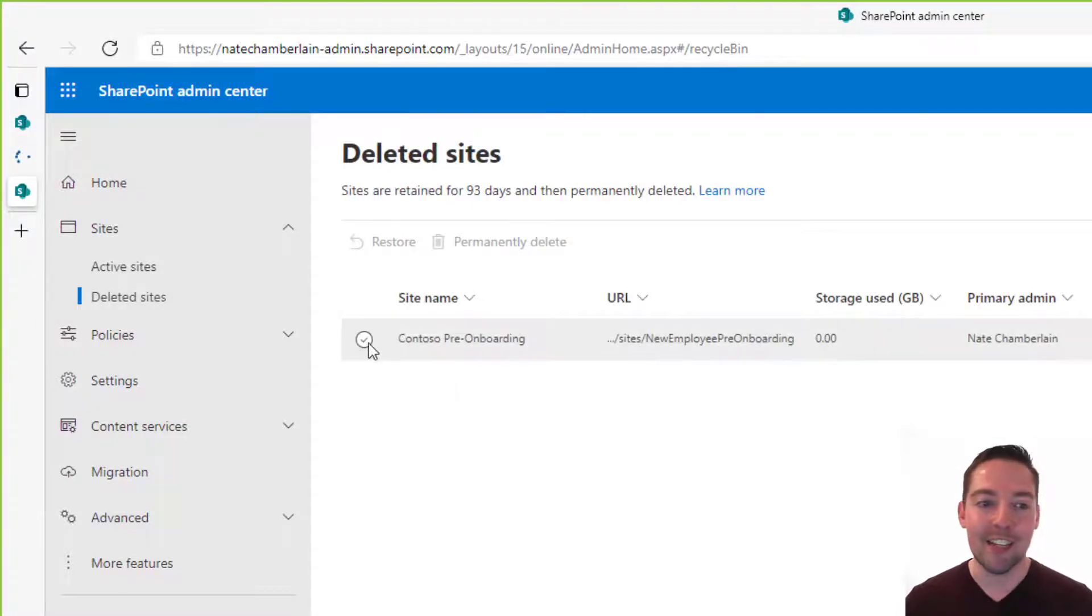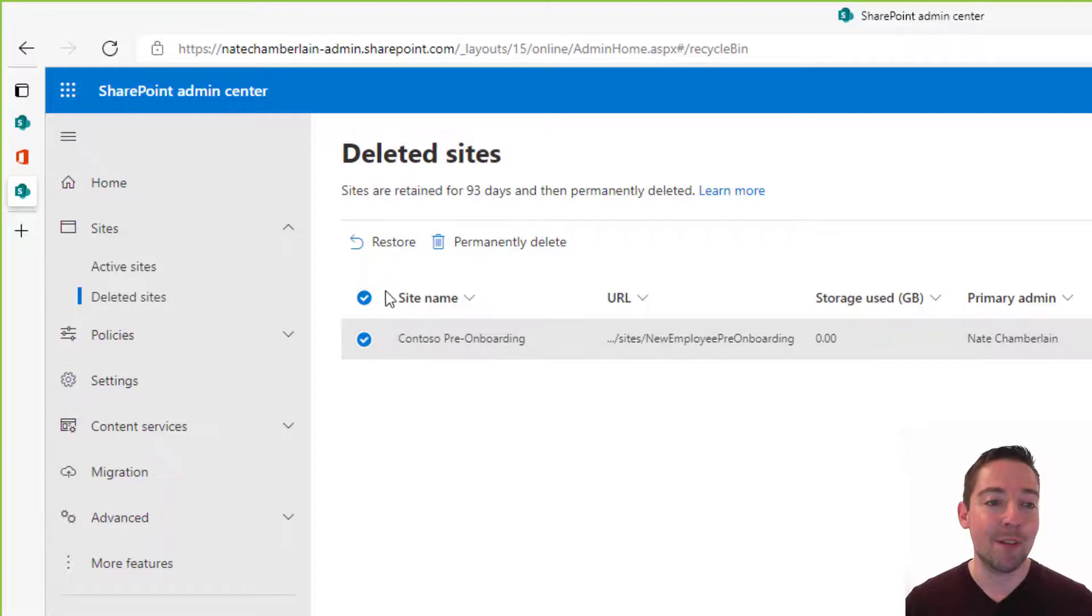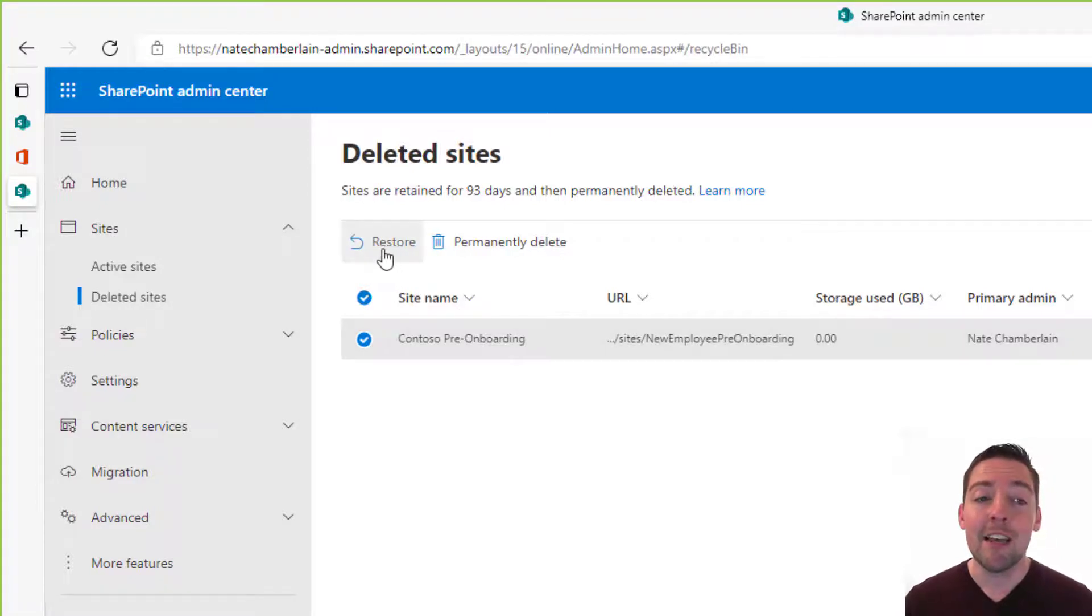And then from here we just select the deleted site that we need to put back in place and then restore at the top.